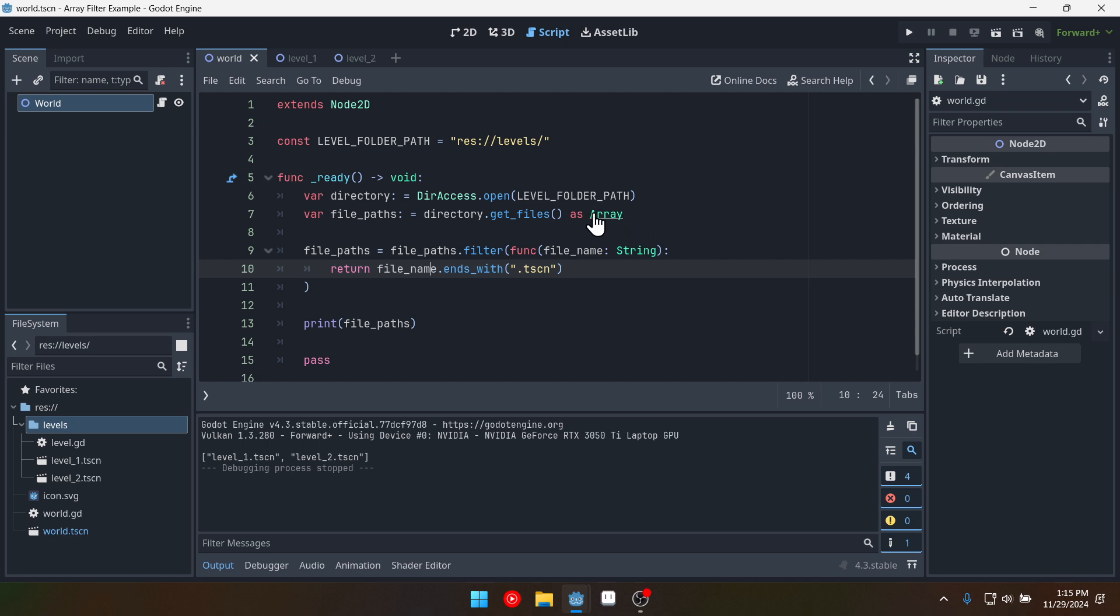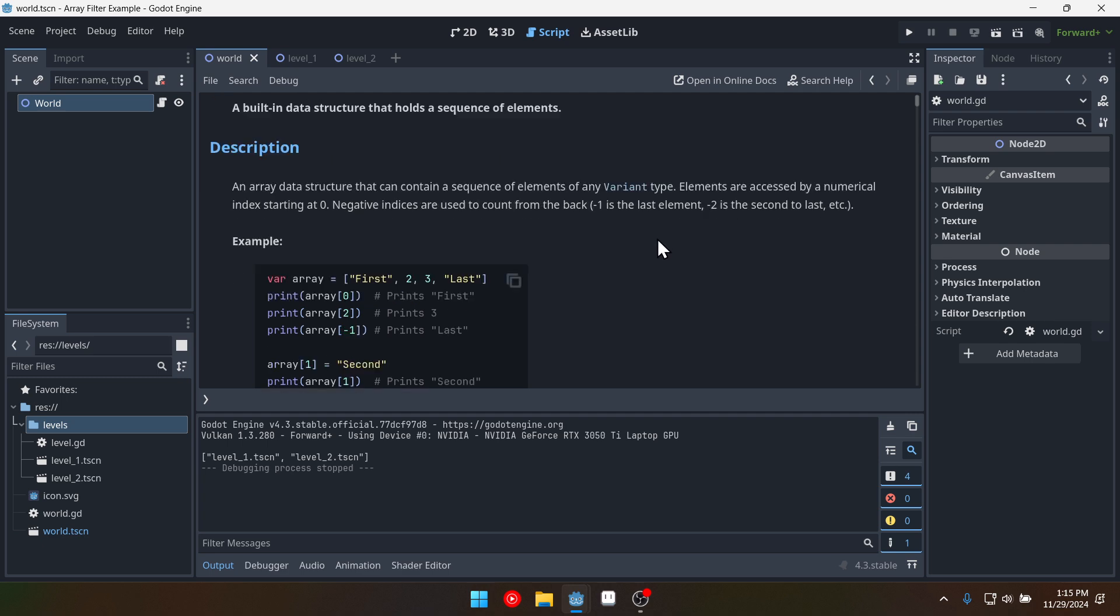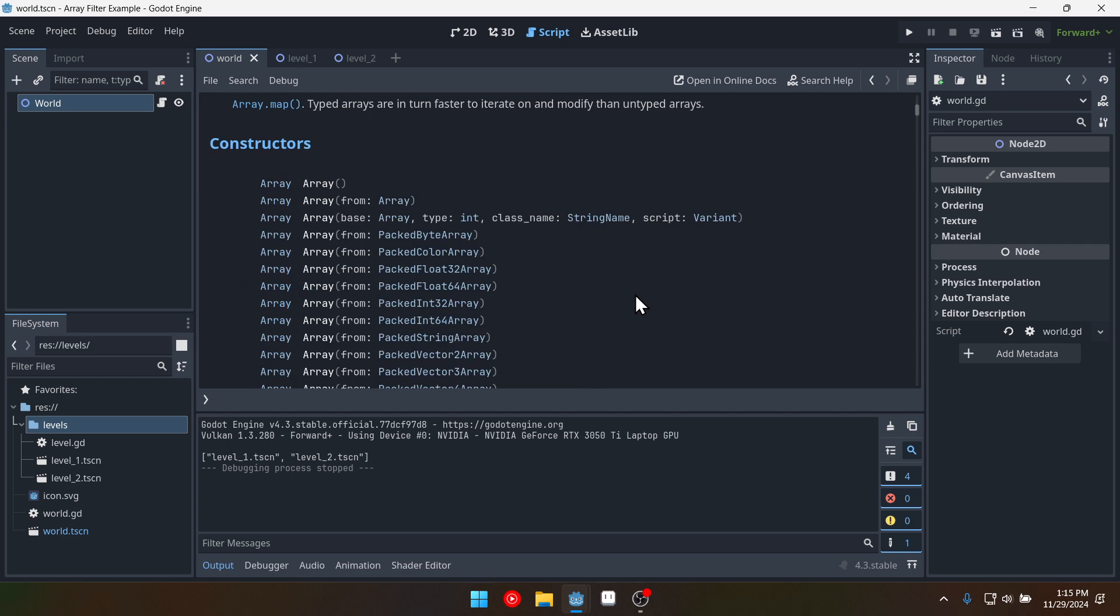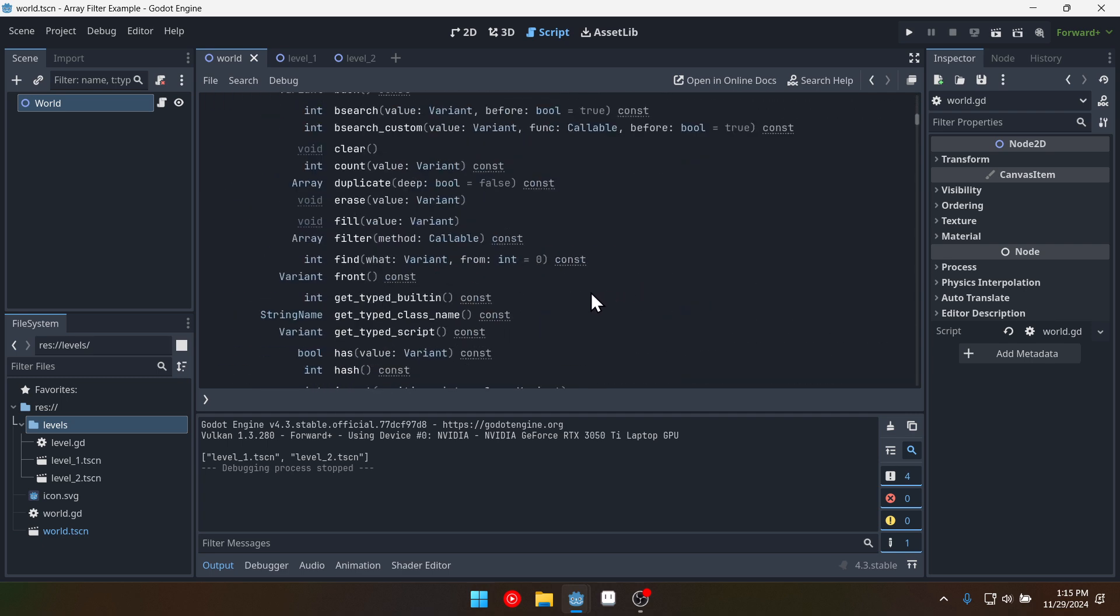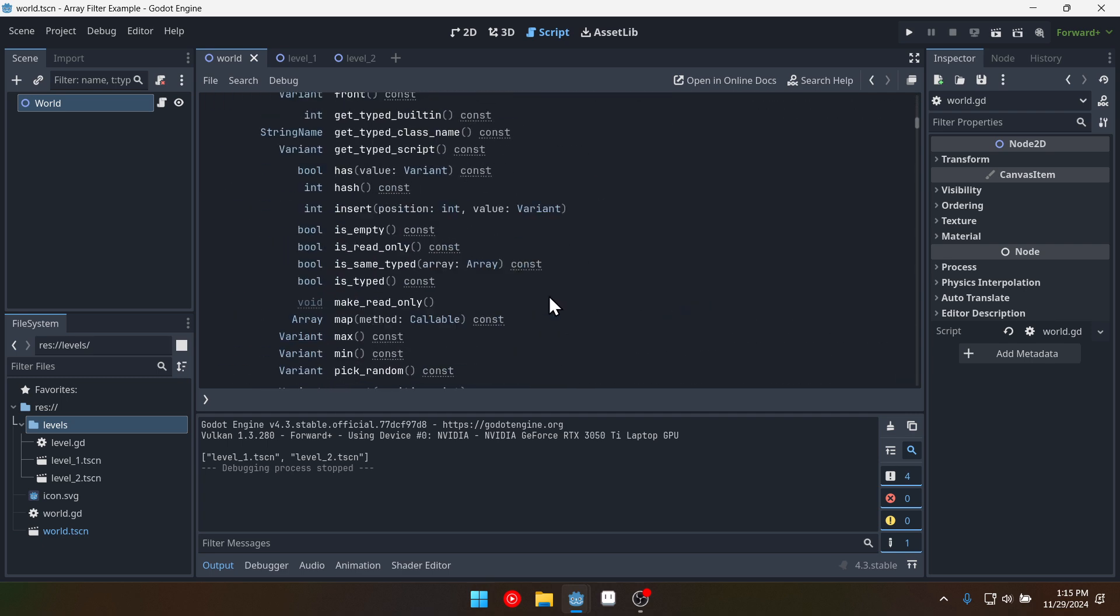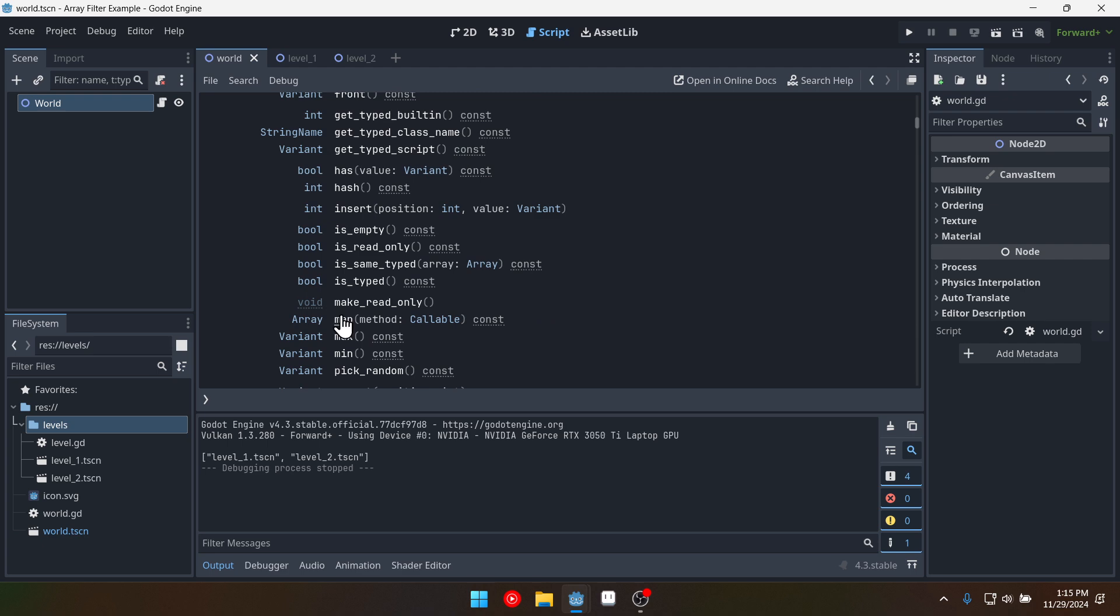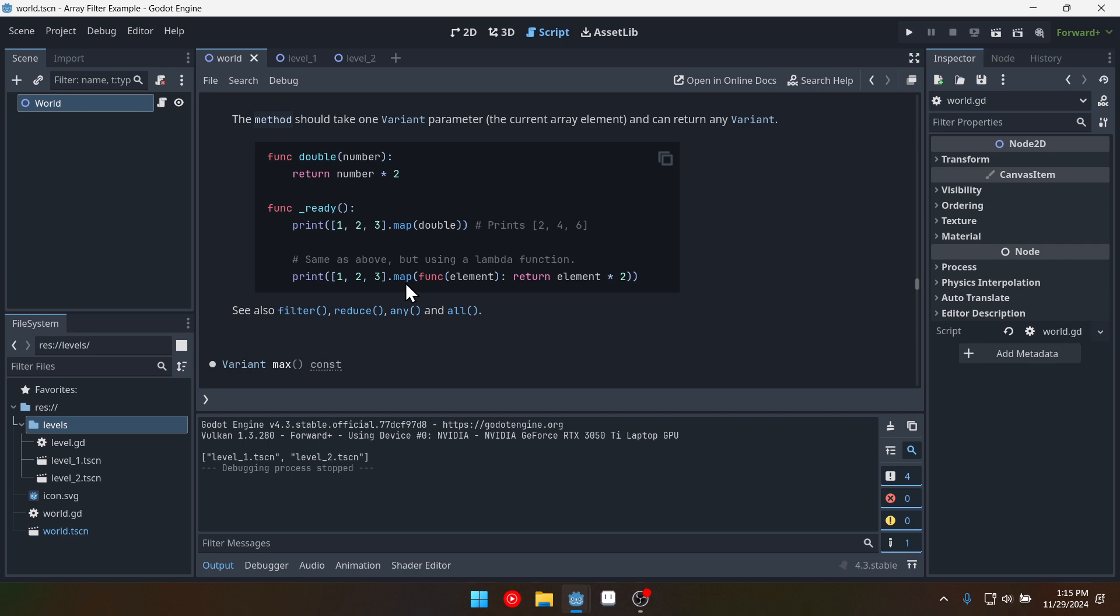So if you come into the array here you can see we have another function called map. And what map does is it allows you to make some sort of change to every element in the array. So you pass in a function it has an element argument and then you make you return that element but changed in some way. In this case they're multiplying it by two.